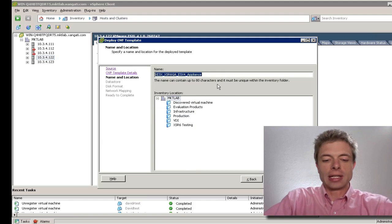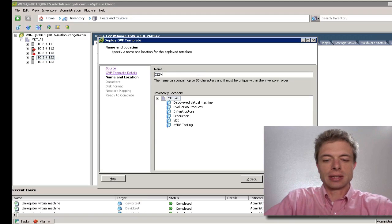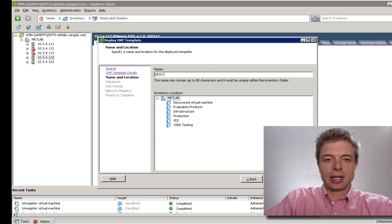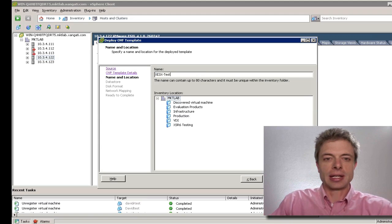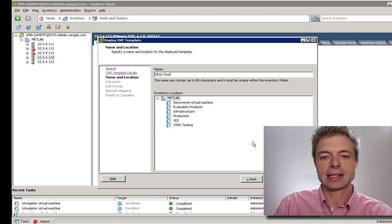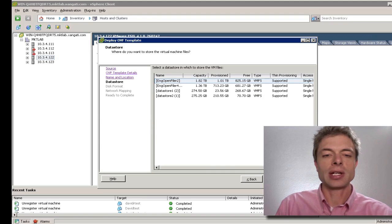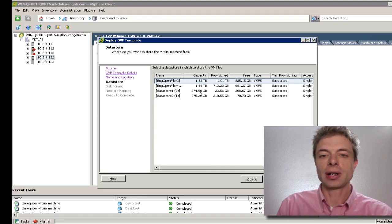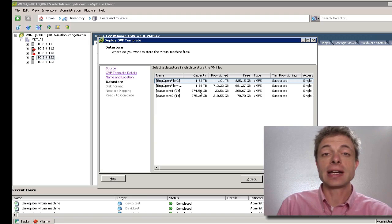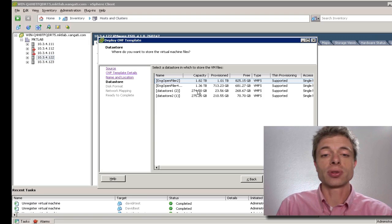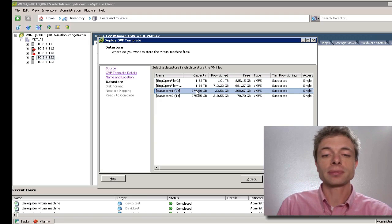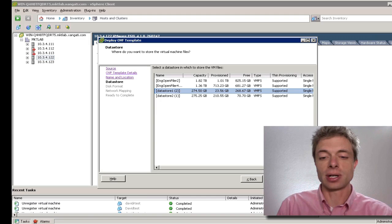We'll give it a name. I'll call mine XESXTest and select a location for it. Then we just need to pick off a datastore for this particular virtual machine. I'll put it on my datastore number one here.